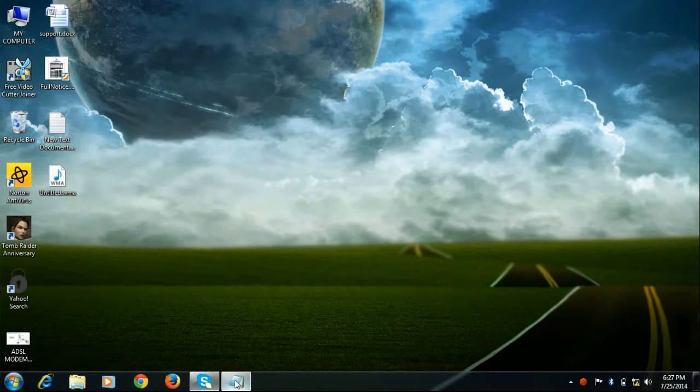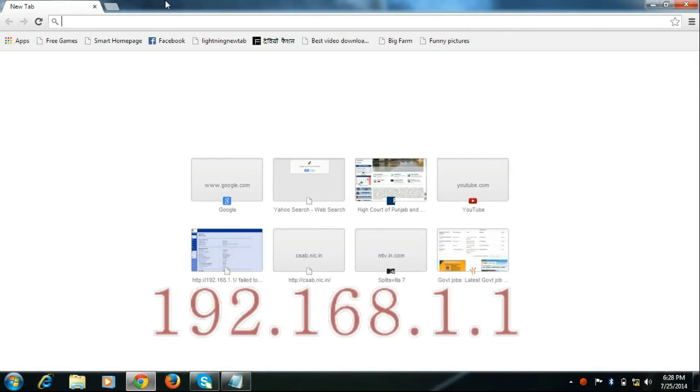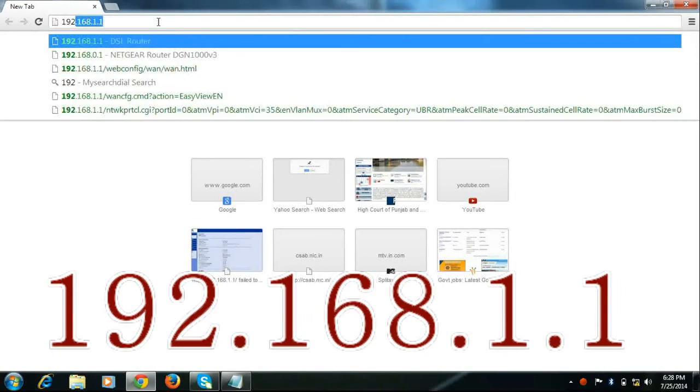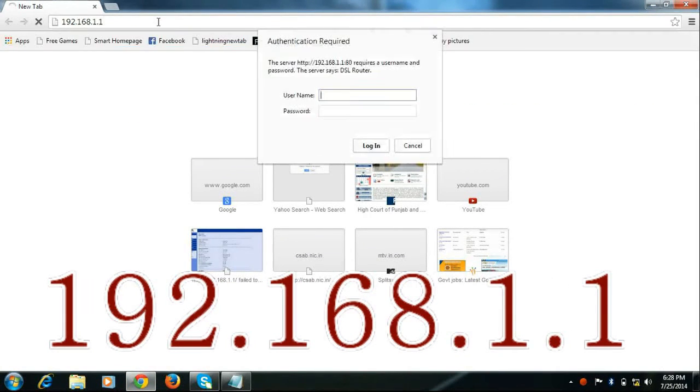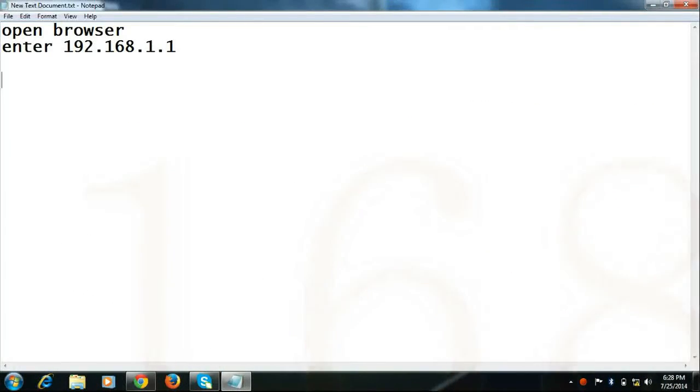First of all, open any browser and enter 192.168.1.1. It will ask for username and password, enter username as admin and password admin2.